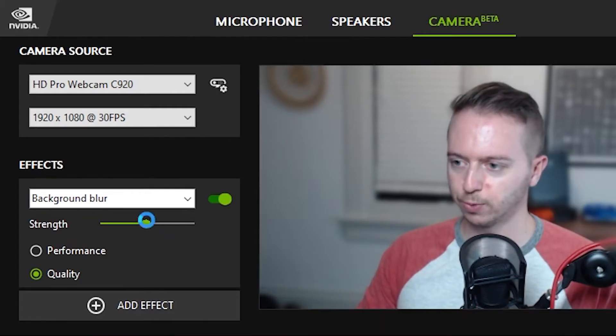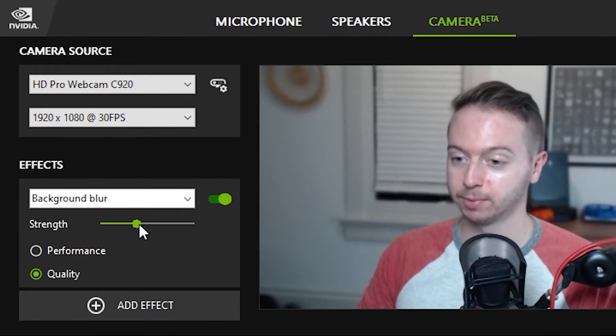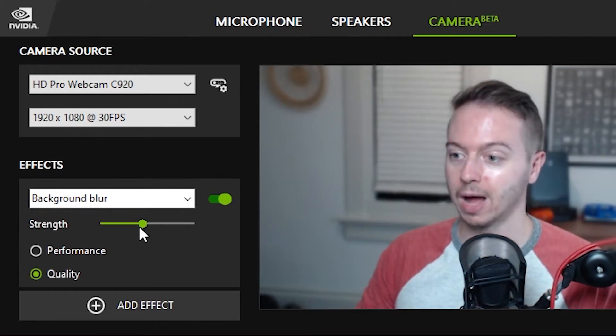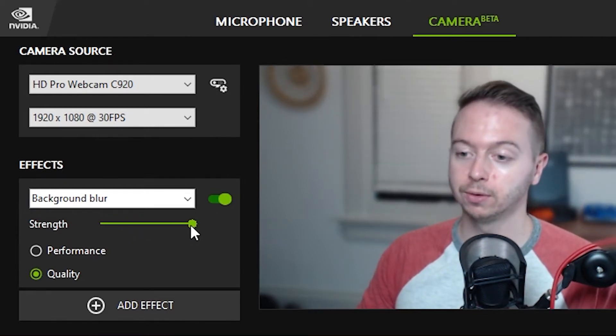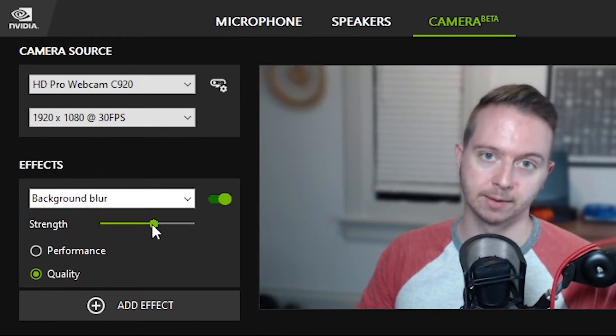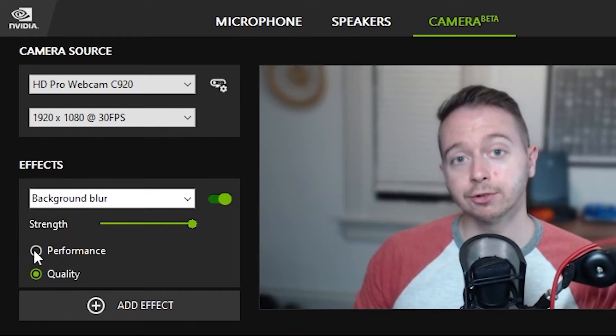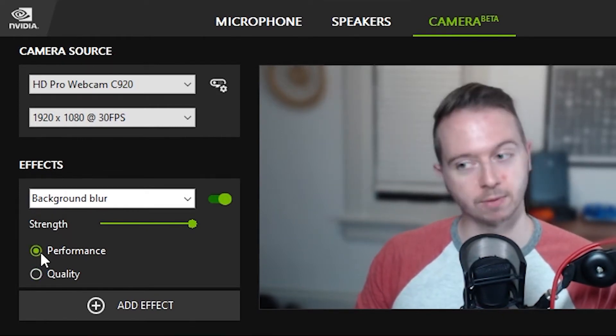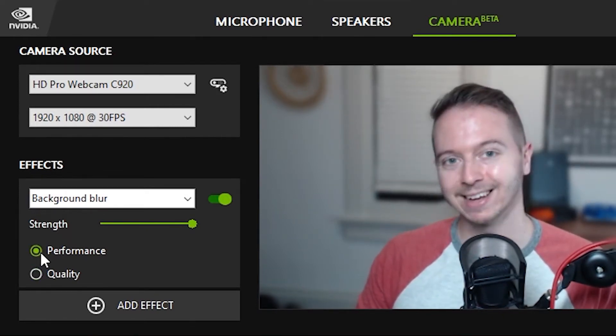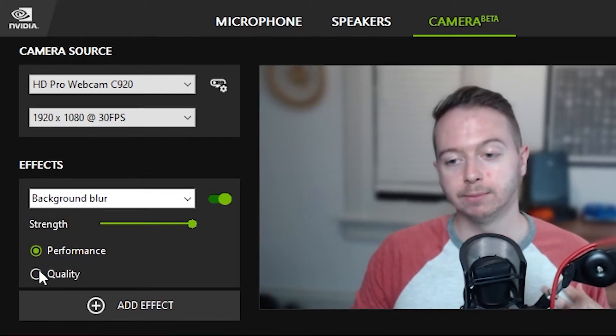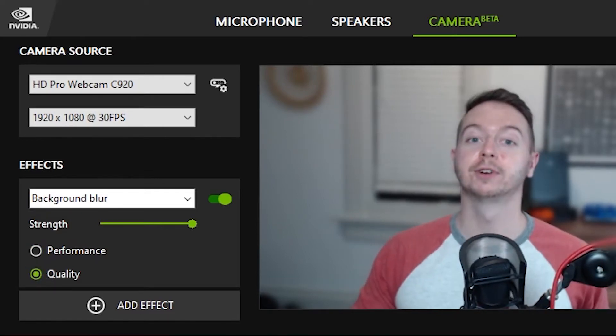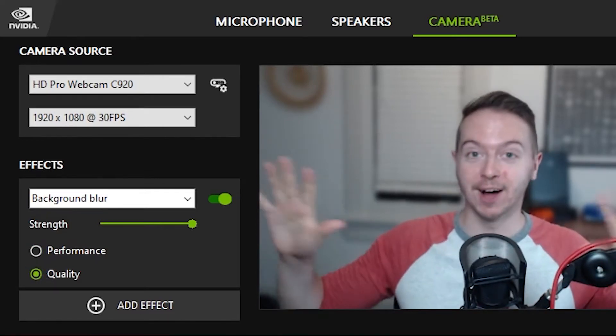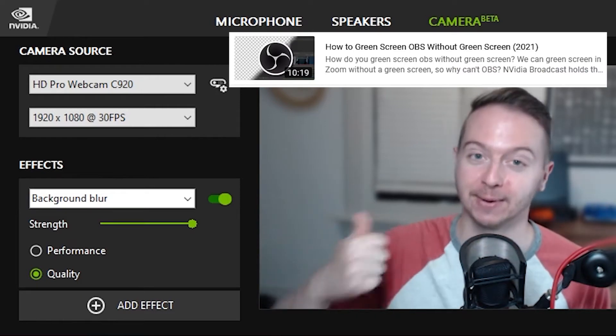And of course, we have this sweet strength slider, which will determine how much blur is being applied. So if that's too much blur for you, you can dial it back a bit. If you are live streaming, you'd probably want to go with performance so you don't get lag in your stream. But if you're recording like I am, you can probably go for quality. And this blur does a heck of a lot better job than Zoom does, as we've already seen.